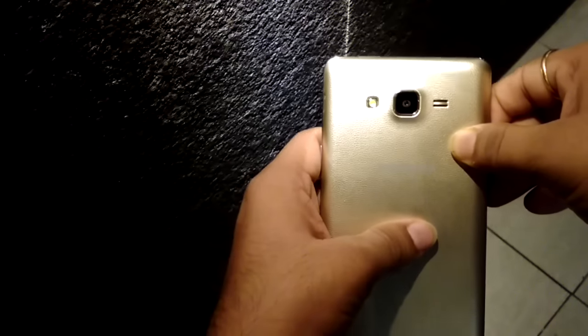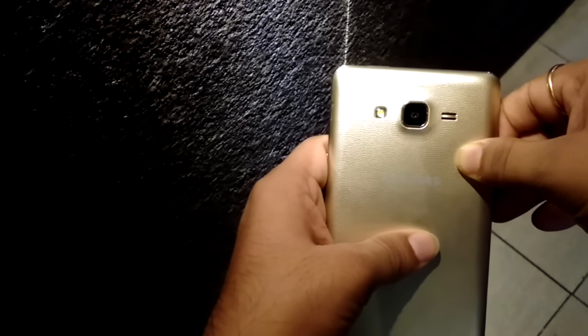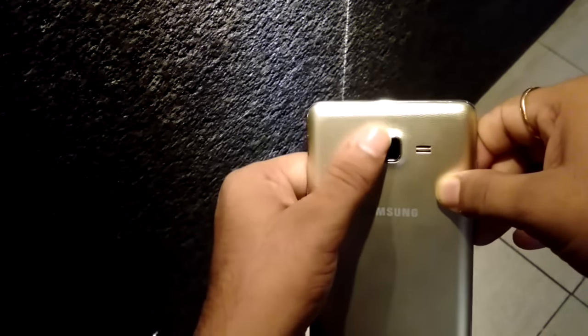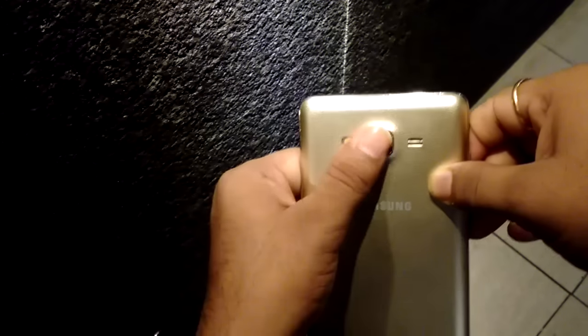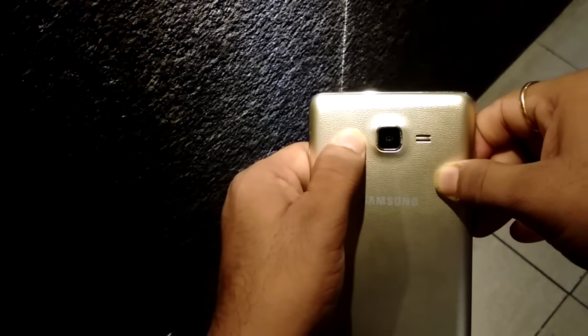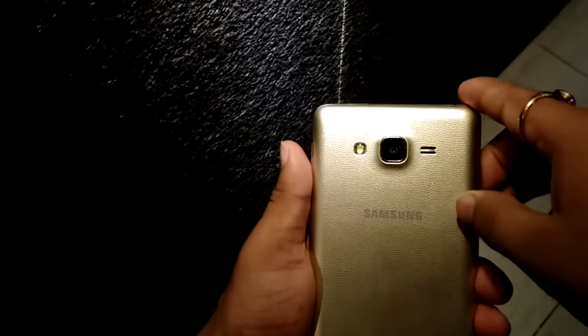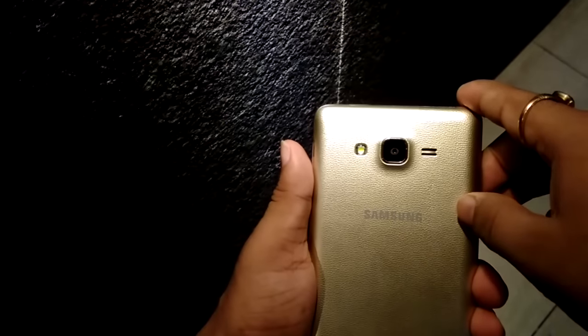You can expand storage up to 128 GB via micro SD card. Back camera is 13 megapixel with LED flash, and the front camera is 5 megapixel. Battery in this smartphone is 3000 mAh and is removable.